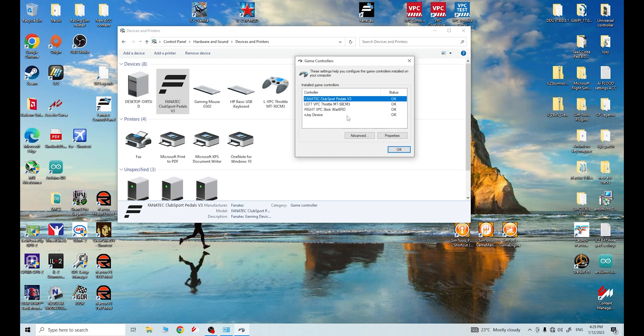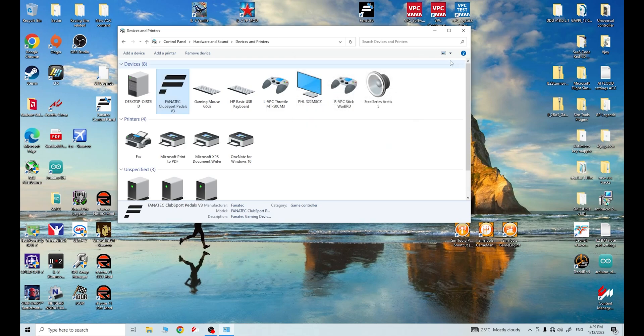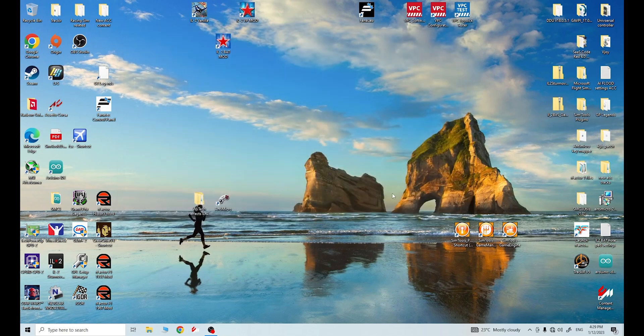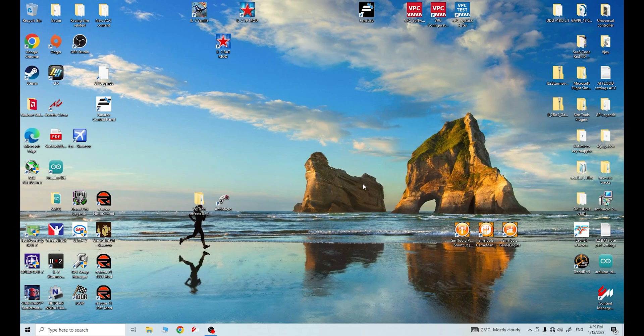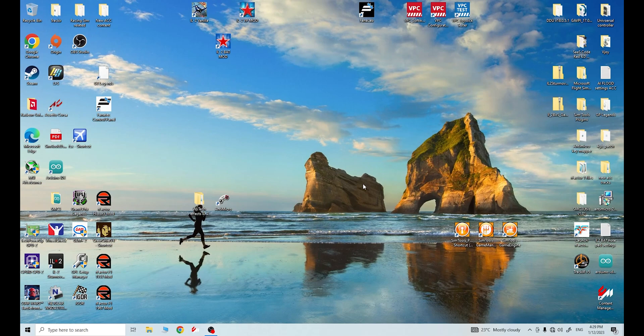I simply unplugged it and it automatically put vJoy device back at number four. And then when I went back into IL-2 Sturmovik, I'm not going to do that in this video, I can just tell you that this is definitely the case. Then when I went back into IL-2 Sturmovik, I was able to just go through the process as shown in the Joystick Gremlin video or the Universal Controller video. And then IL-2 Sturmovik would see the binding, no problems.